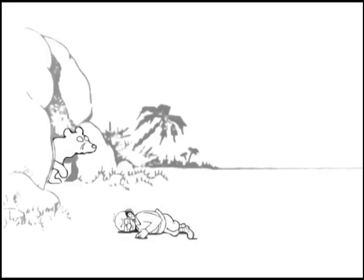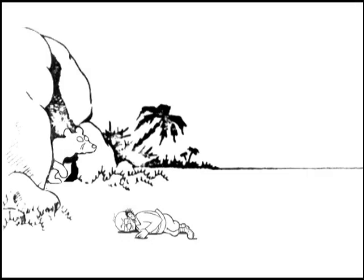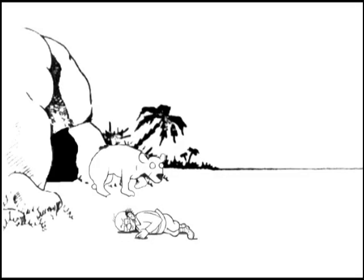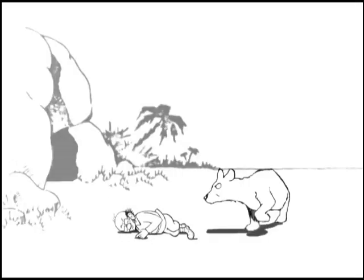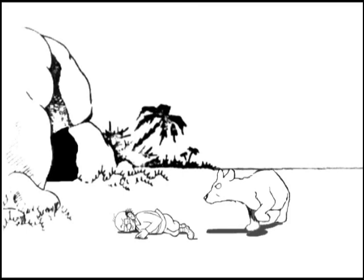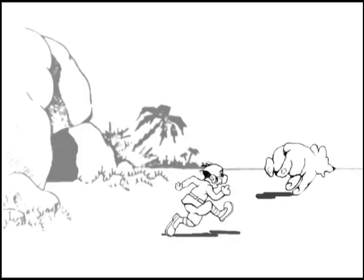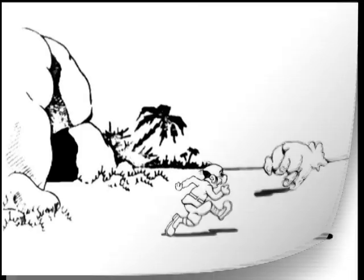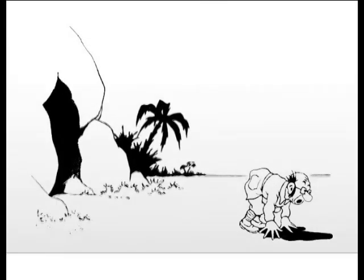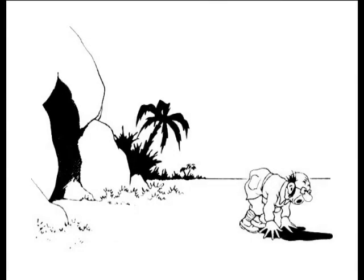At first, the solution was found by printing the backgrounds on each drawing. Bray refined the process by inking the backgrounds onto a clear sheet of celluloid and laying it over the animation drawings inked on paper.